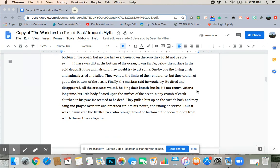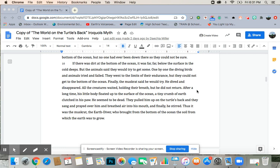But the animals said they would try to get some. One by one, diving birds and animals tried and failed. They went to the limits of their endurance, but they could not get to the bottom of the ocean. Finally, the muskrat said he would try. He dived and disappeared. All the creatures waited, holding their breath. But he did not return.